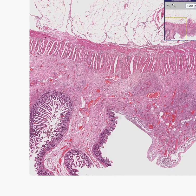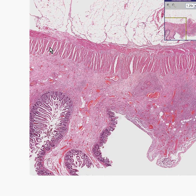Here is a case called rheumatoid vasculitis small intestine. The western part of this small intestine doesn't look too bad, does it?